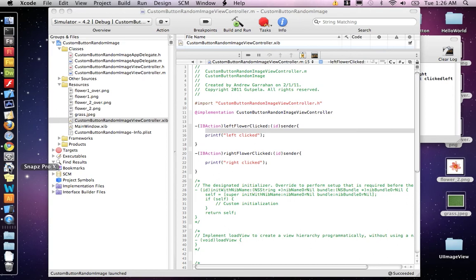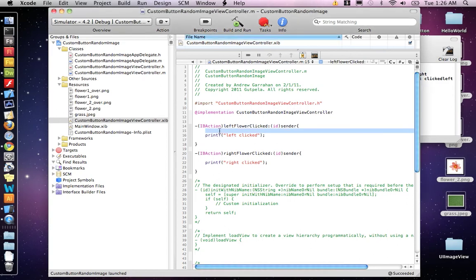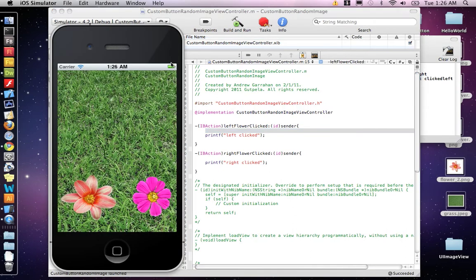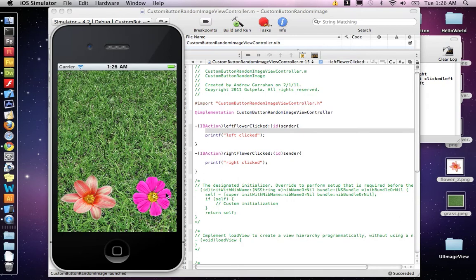Second part of the demo, I'm going to show you how to create an image and place it randomly on the stage. If you remember the last part of the demo, we made this app that has two buttons that call two functions: left flower clicked and right flower clicked.